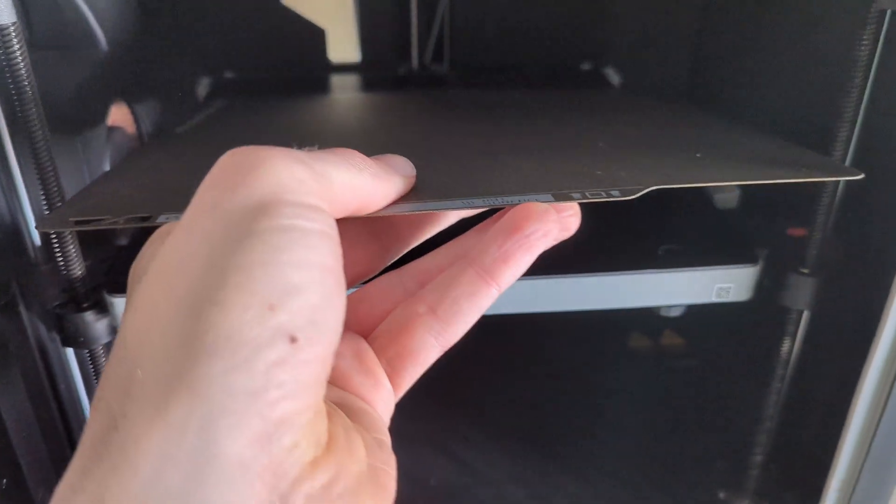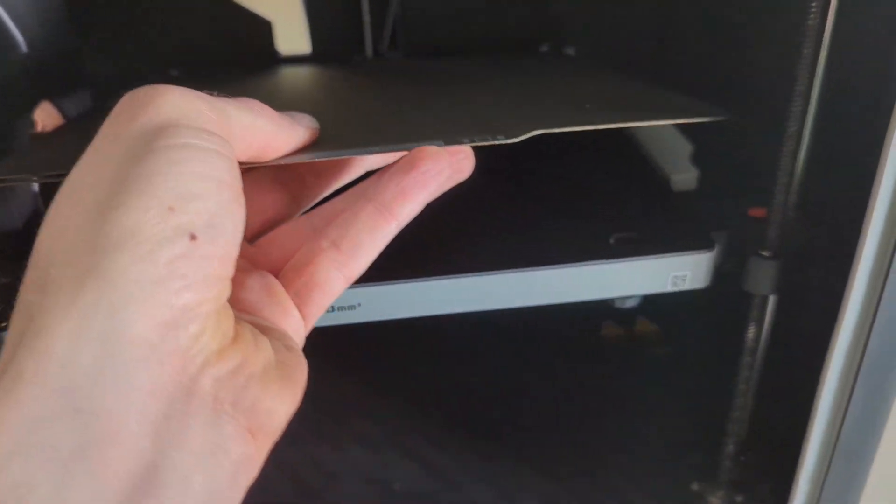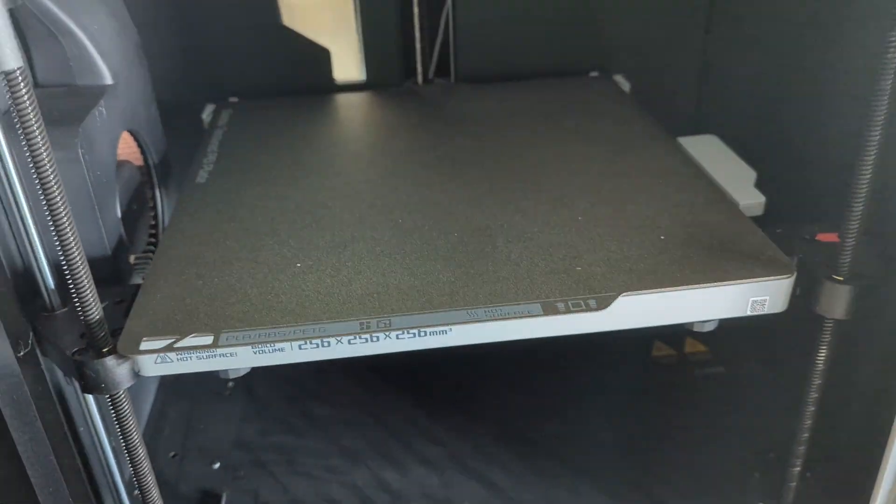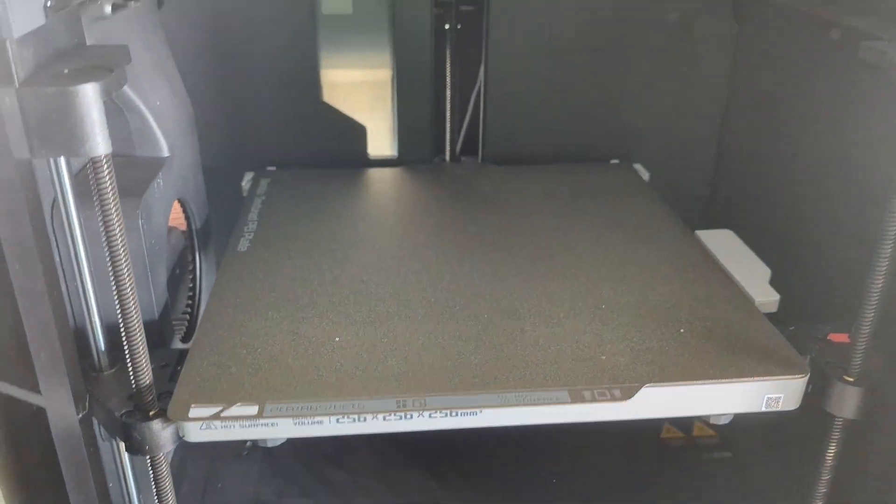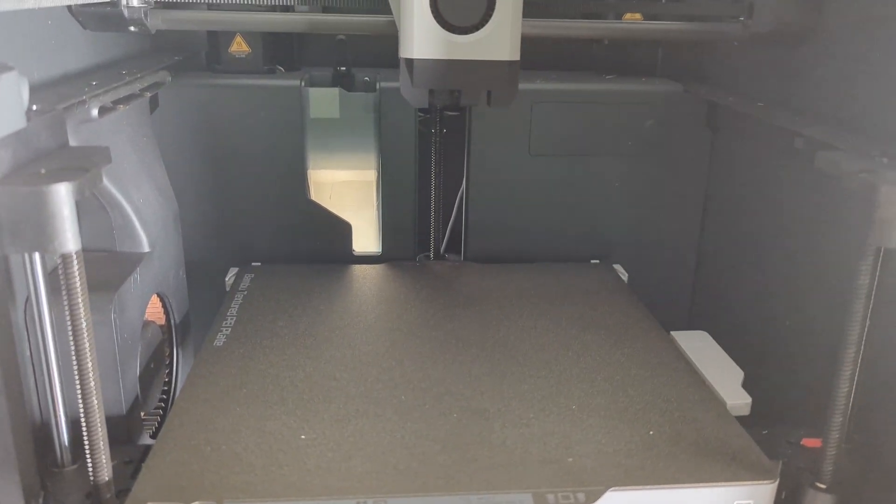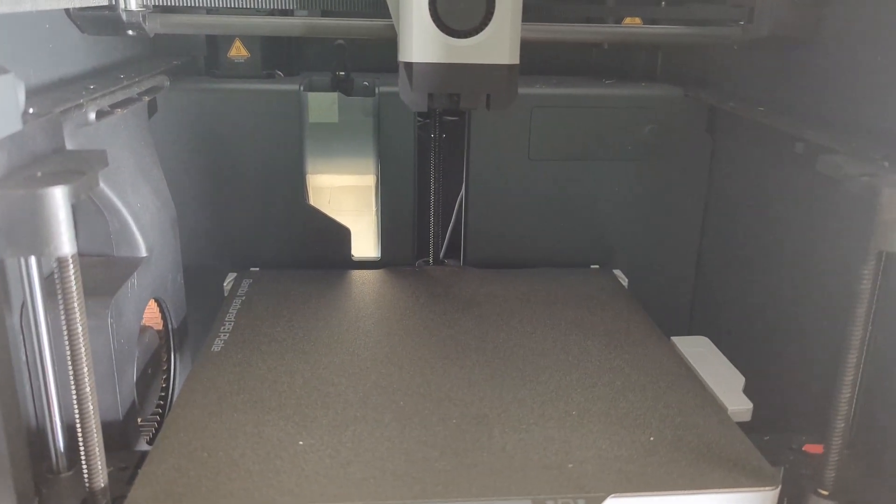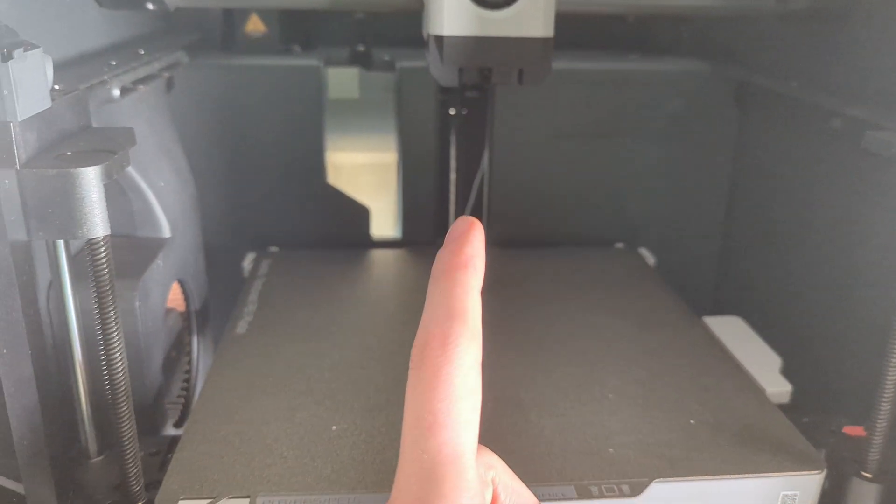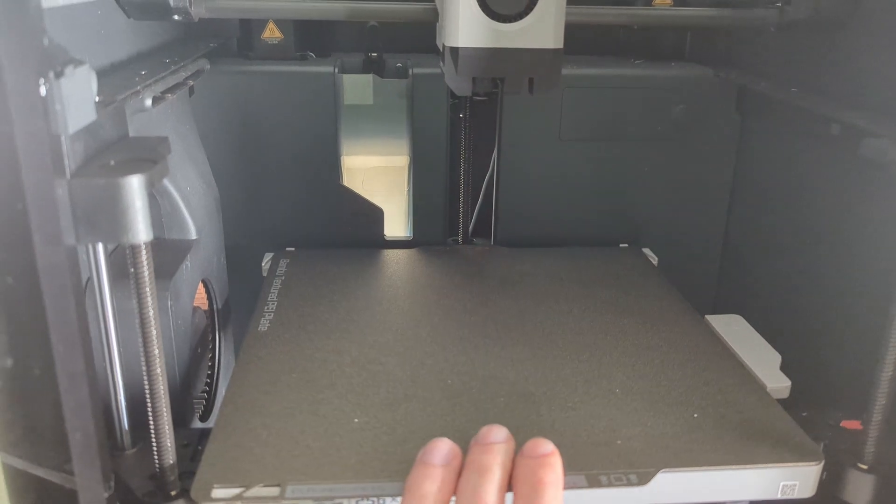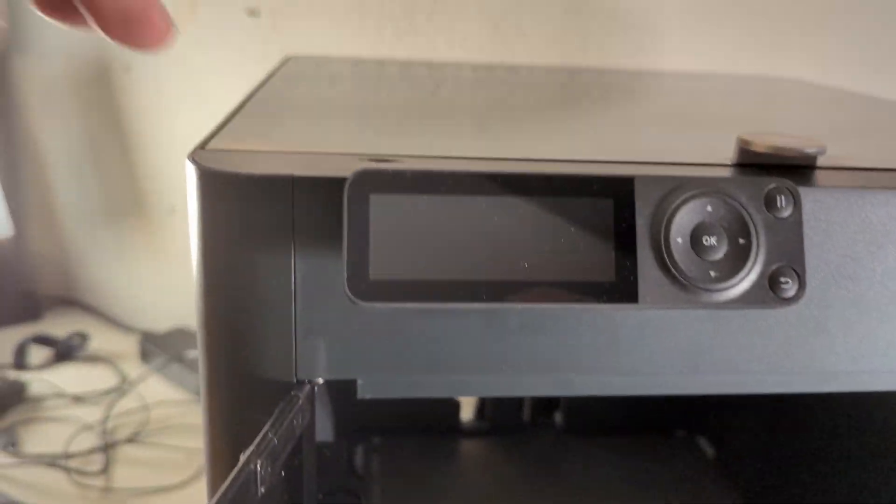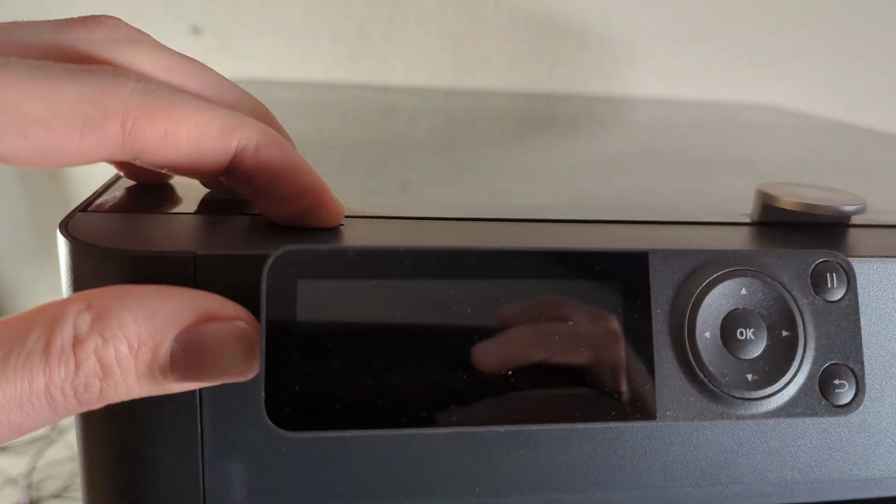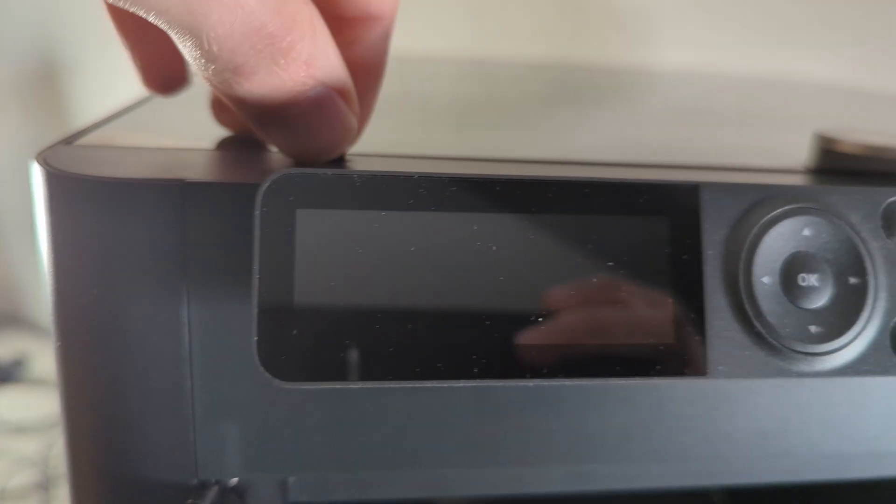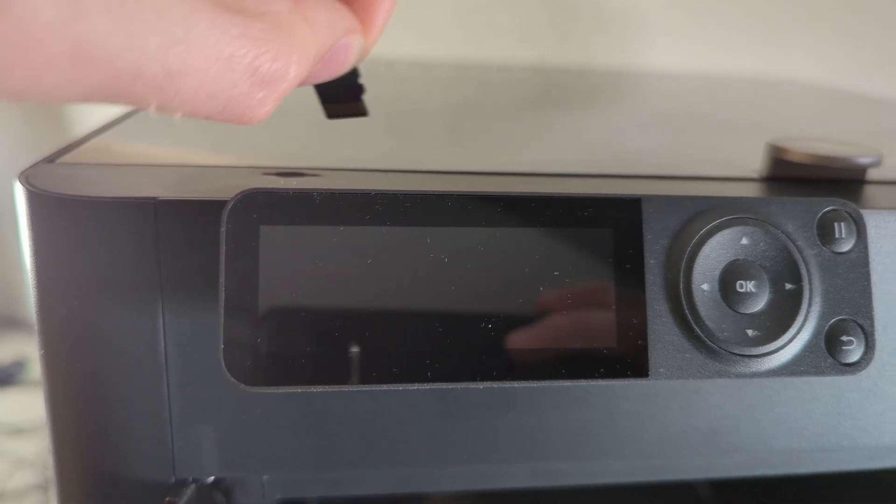The second thing I replaced, and you would be surprised, was not the nozzle. It is still the stock nozzle in here. I never replaced the nozzle. No, the second thing I replaced was actually the SD card.